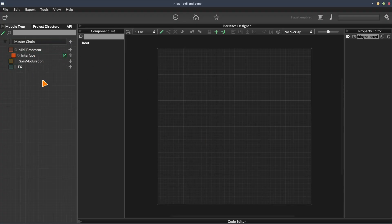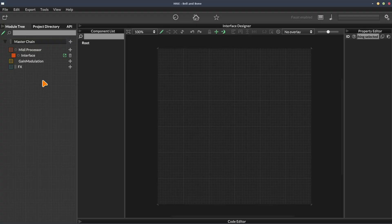So the module tree is the backbone of our project. This is where we add sound generators, containers, effects, MIDI processors, those are scripts, and modulators like LFOs and envelopes. It's also the place where we can control the routing of audio through our processors.